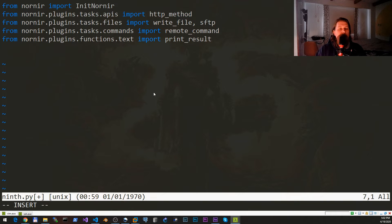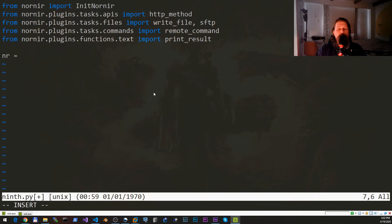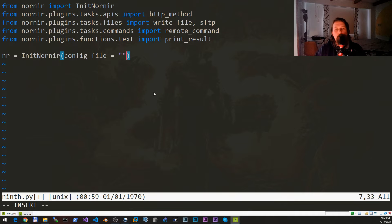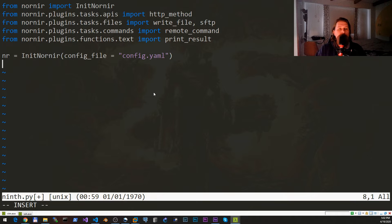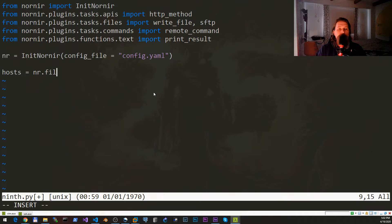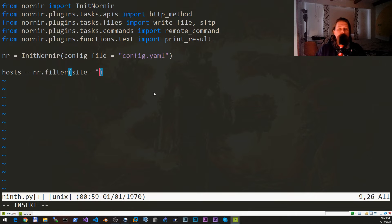We would like to create our nr object with the InitNornir and the config file is business as usual.